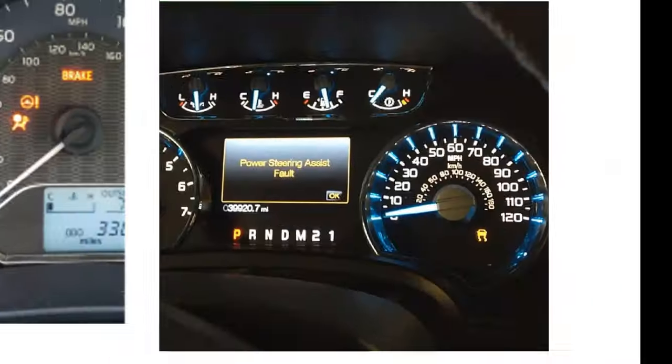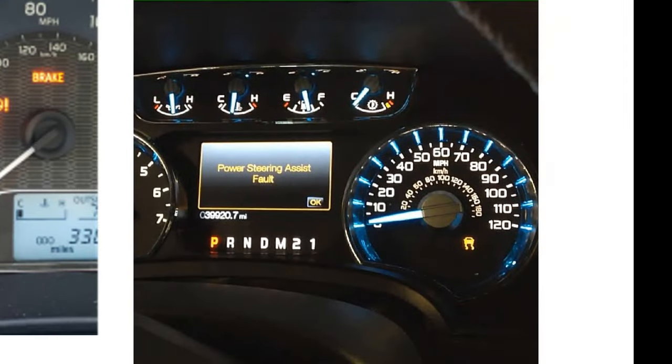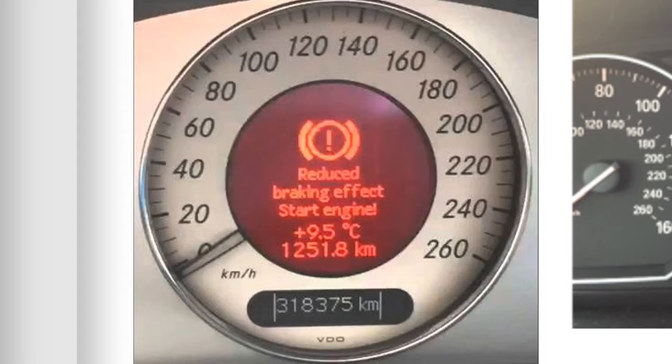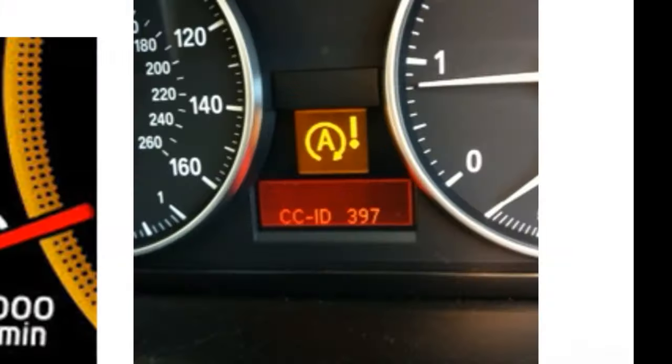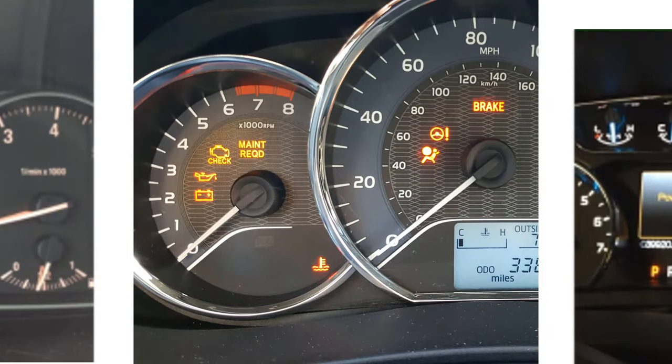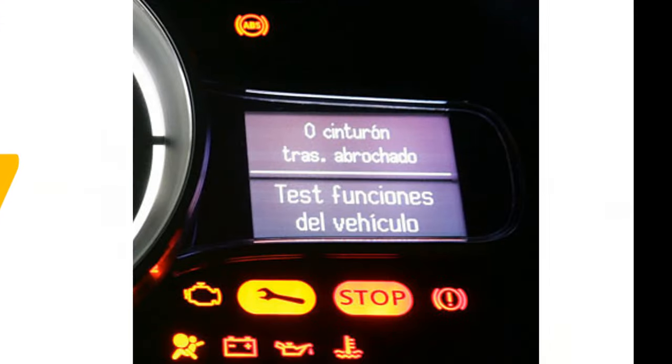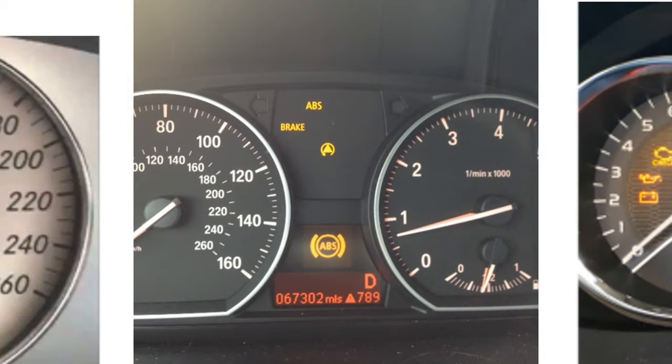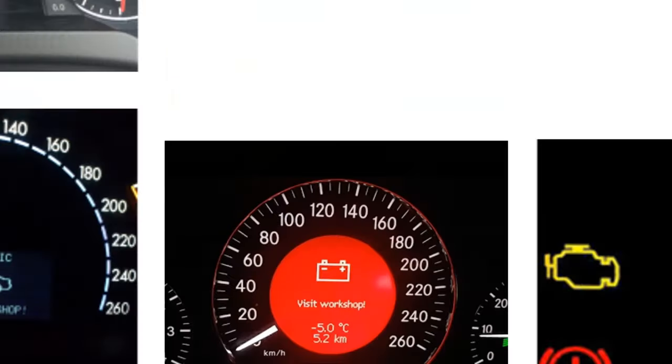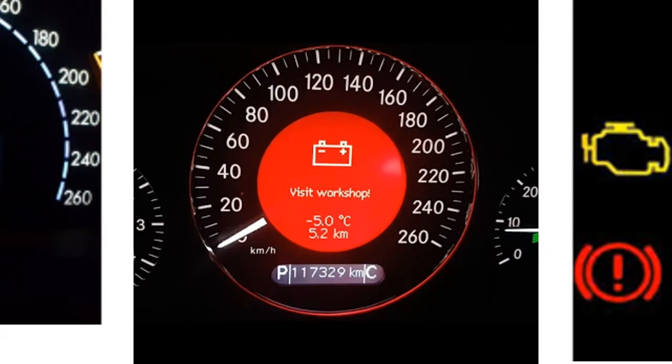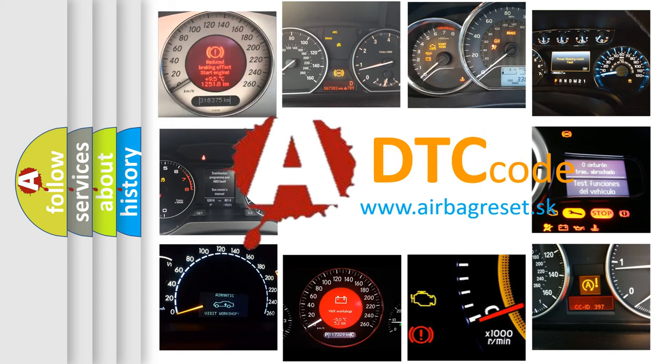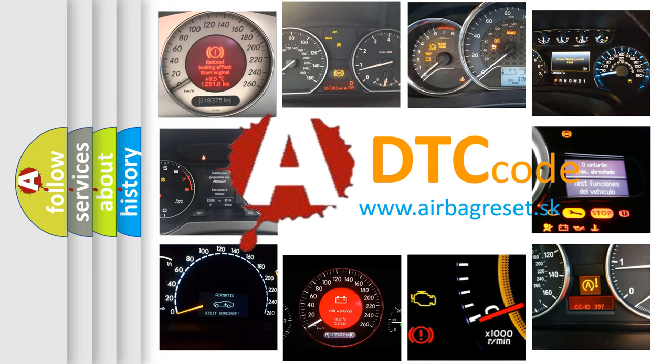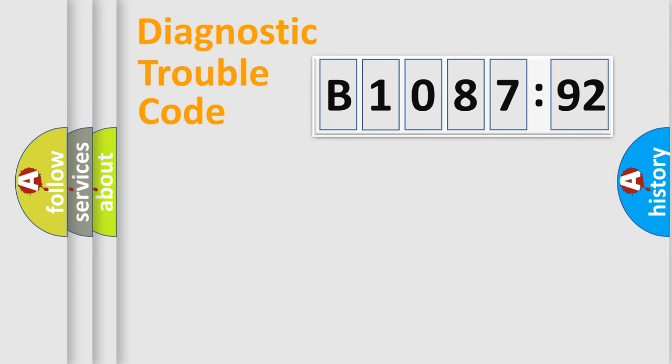Welcome to this video. Are you interested in why your vehicle diagnosis displays B108792? How is the error code interpreted by the vehicle? What does B108792 mean? Or how to correct this fault? Today we will find answers to these questions together. Let's do this.